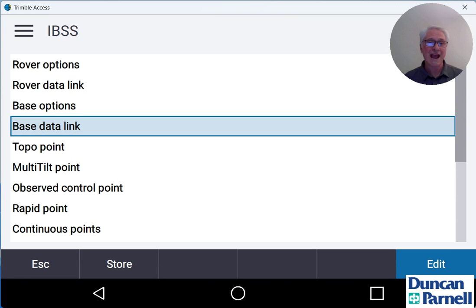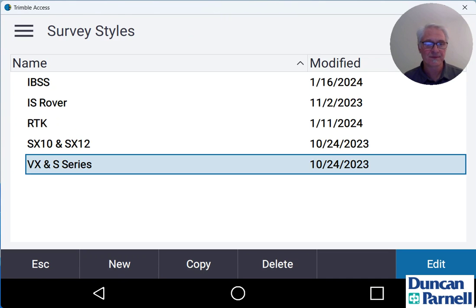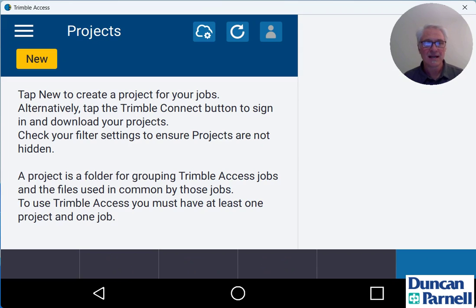Now that's all we have to set up for our IBSS survey style. So we'll tap store down at the bottom, tap escape and our IBSS survey style is all set.